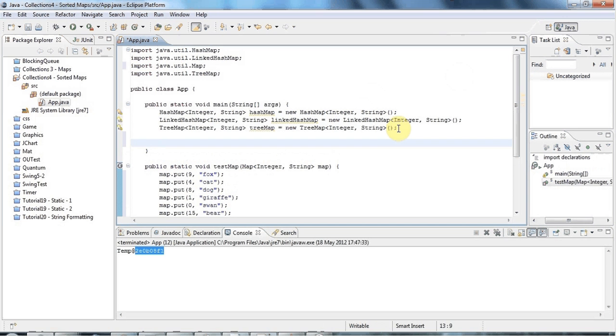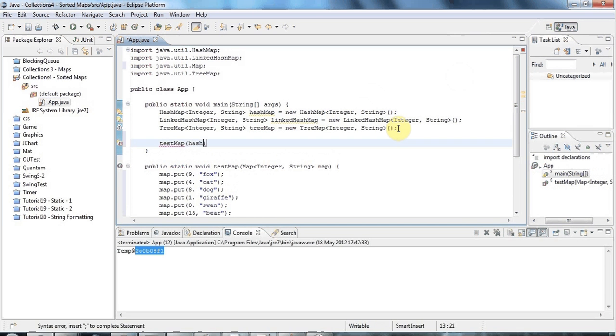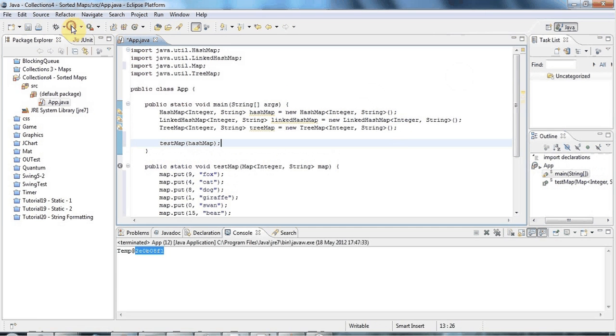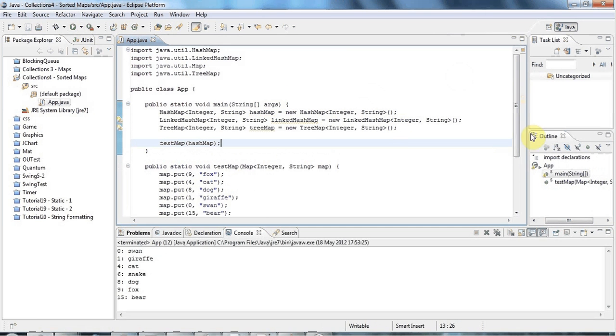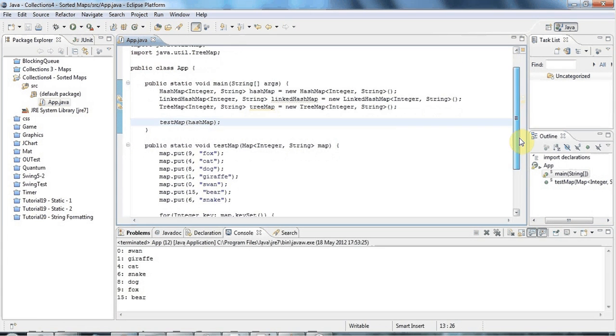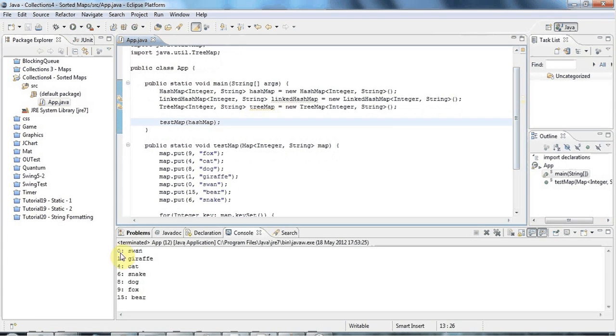So the point of this is now I can pass in any of these maps. I could say testMap and hashMap. And if I run that, it's outputting the contents of my HashMap.